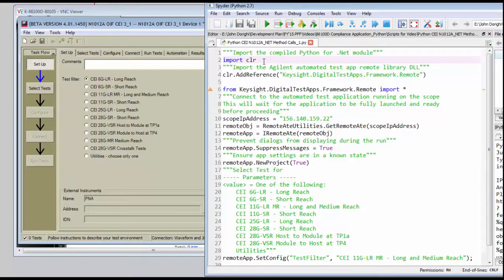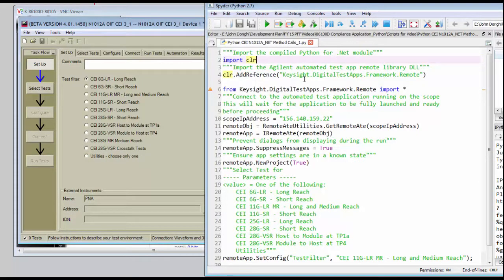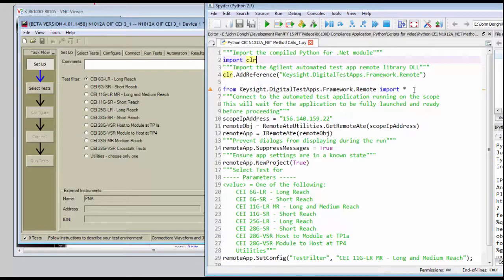We're importing the common language runtime, Python.NET, and then adding a reference to the remote framework and importing the methods and properties from that framework.